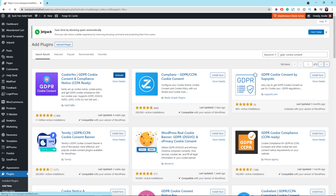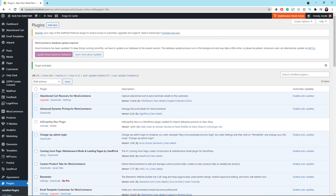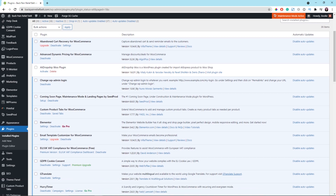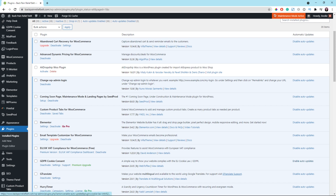Click the Install Now button and then click the Activate button. You will be redirected back to the plugins main page. Scroll down to find the GDPR Cookie Consent plugin — you can enable the auto-update feature so the system will update the plugin automatically for you.